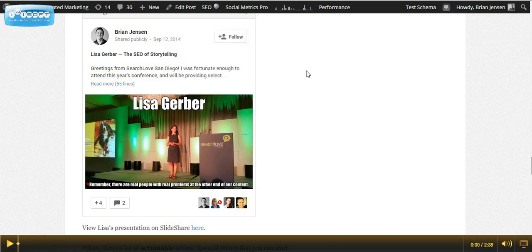So I'll leave links to both Google and WordPress's resource on embedded posts in the description below the video. Guys, feel free to share if you found this useful and please leave any questions in the comments below.